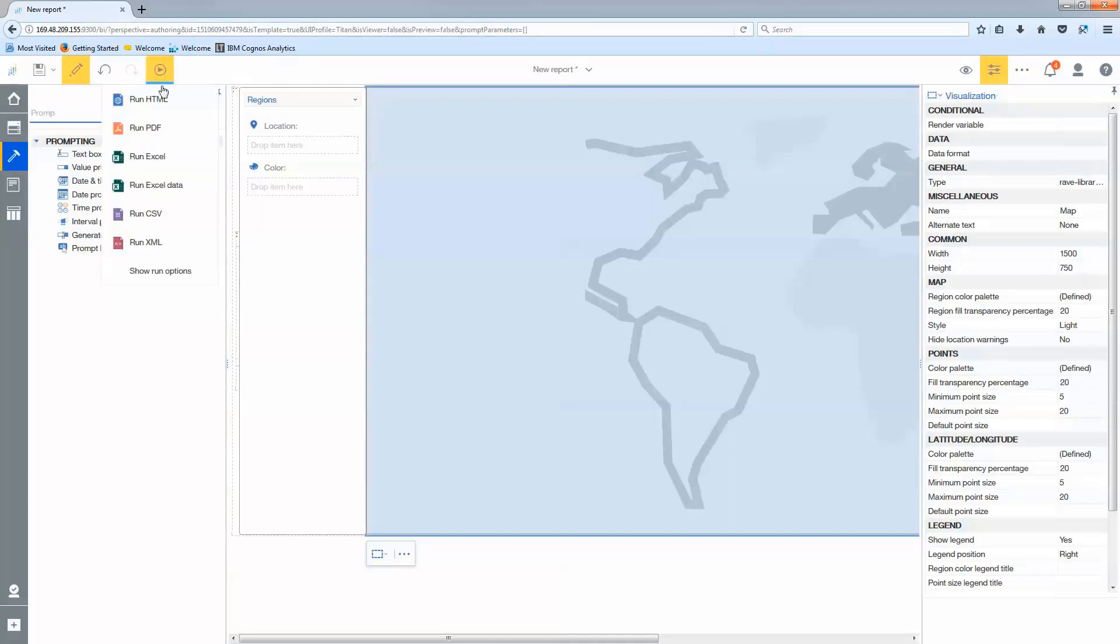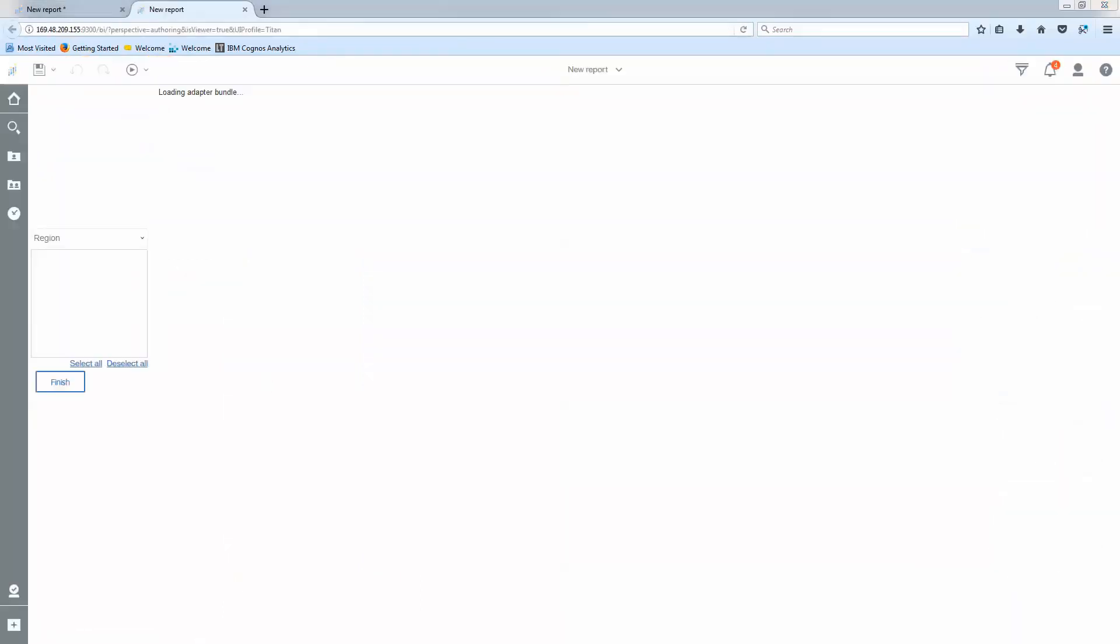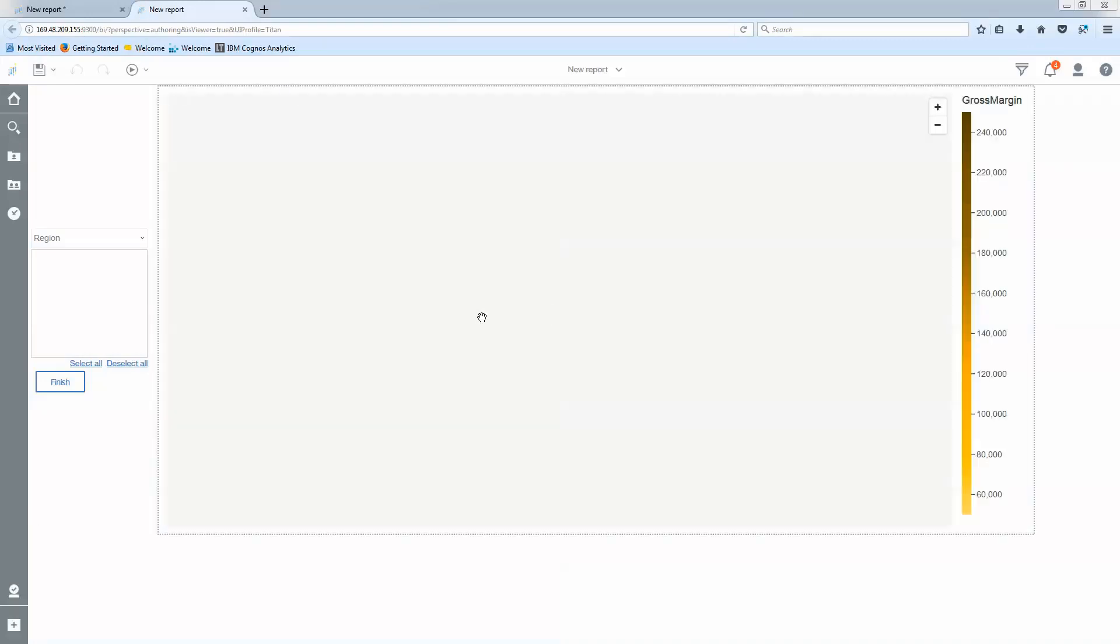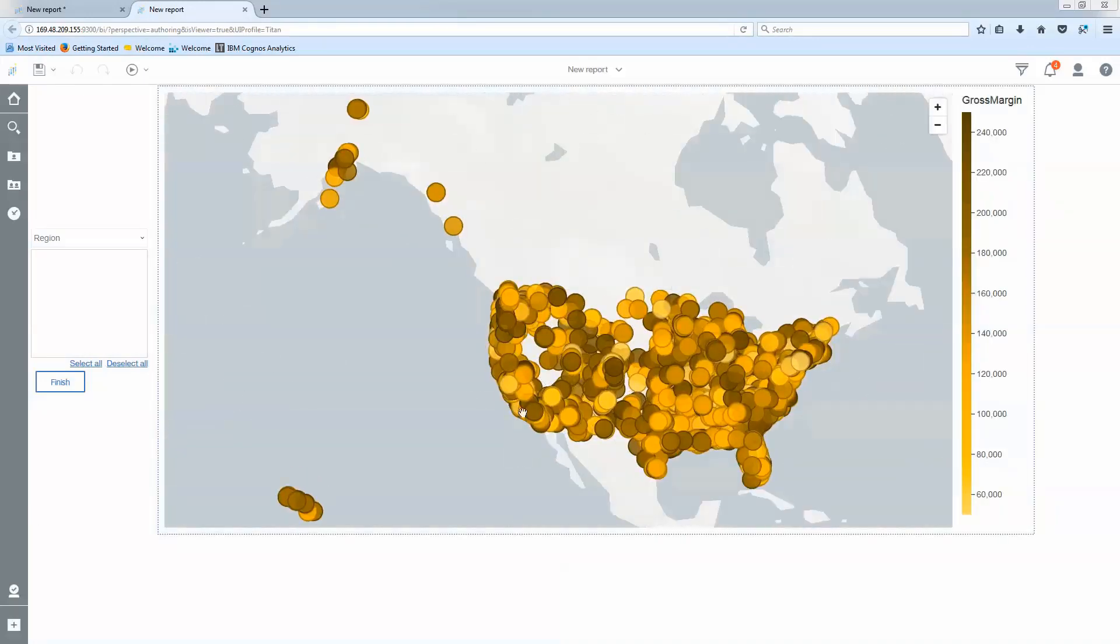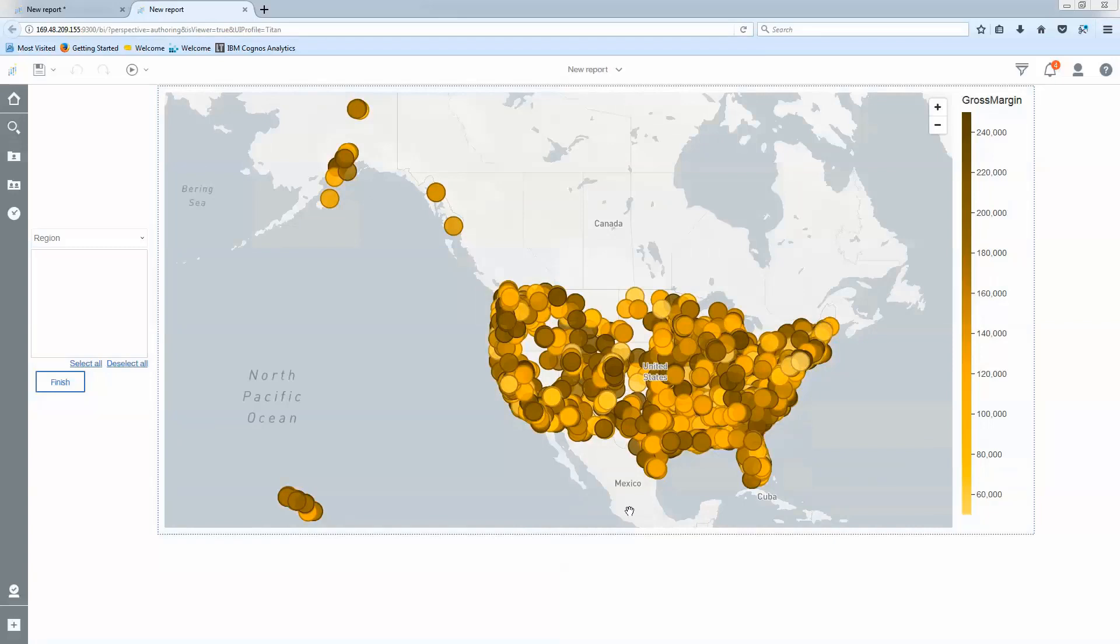I'll go ahead and run your report and as it renders you'll actually see the map zoom in on the data I have available to me.